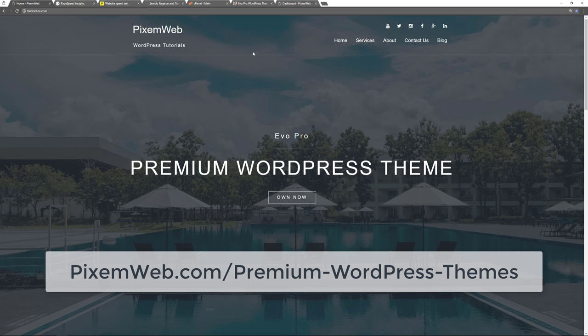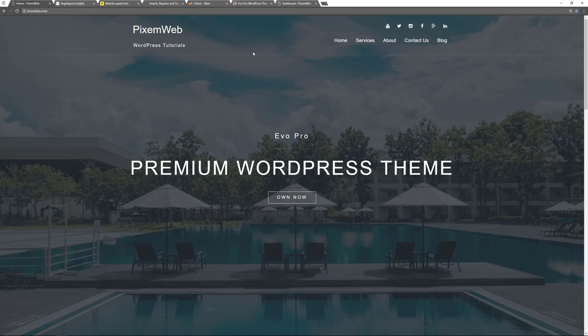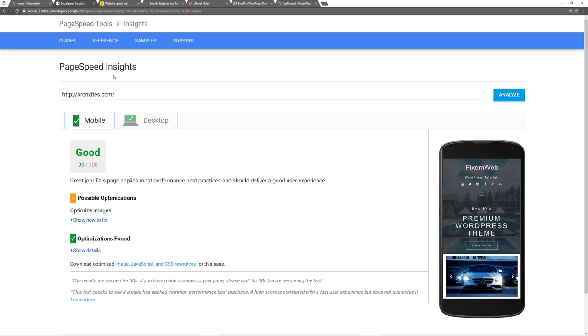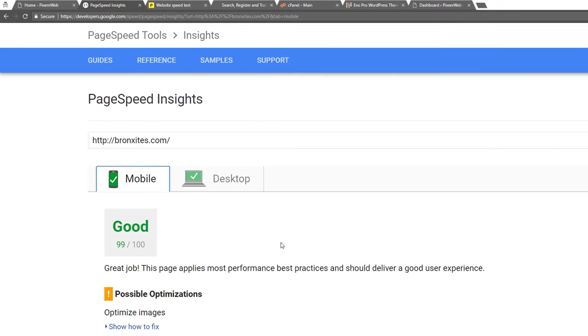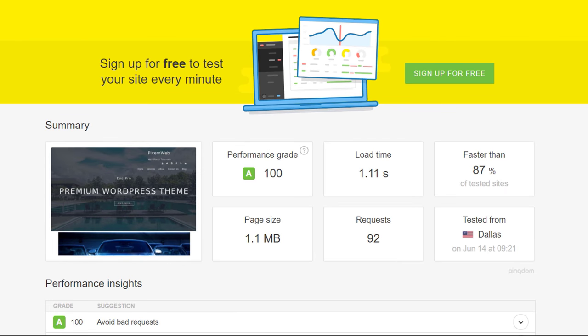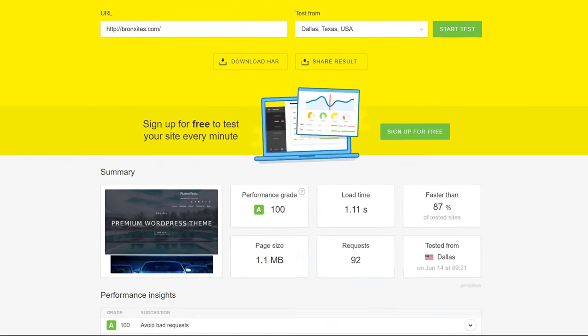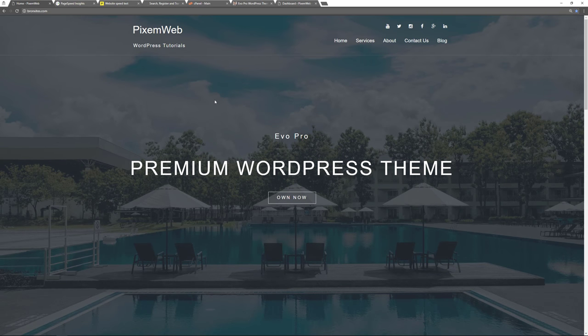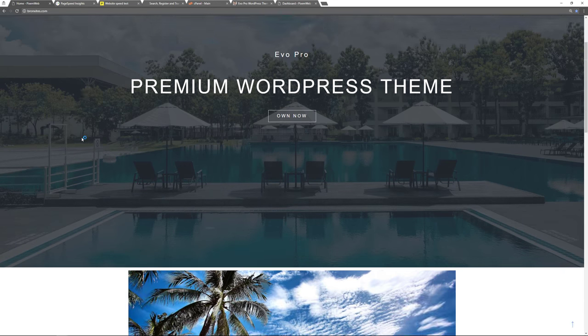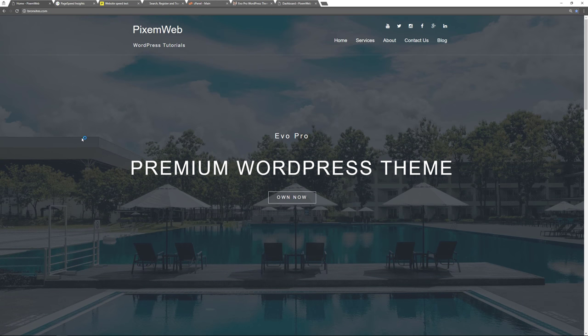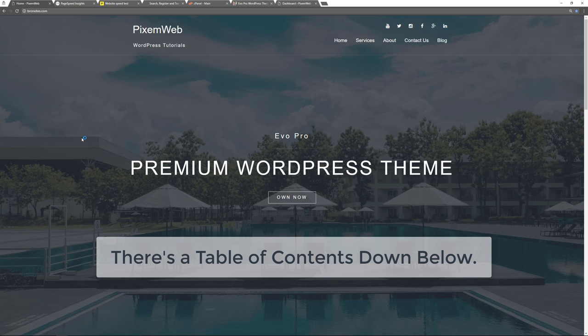You could use any theme you want — the layout options will be different — but this video will show you in general how to set up a WordPress powered website, and your site should have similar performance results. I'm going to delete the website, delete the database, delete the associated folders, and then go through the process of recreating this same website. There will also be a table of contents in the description below so you can jump to the sections you need.